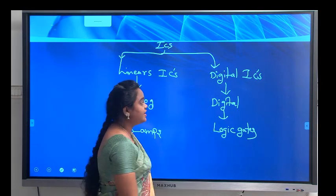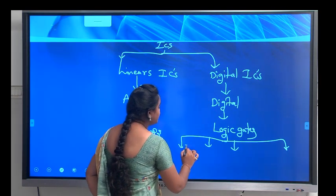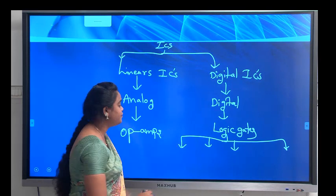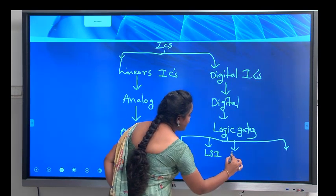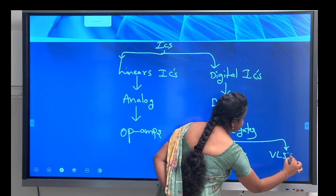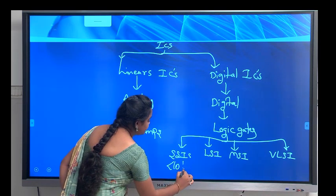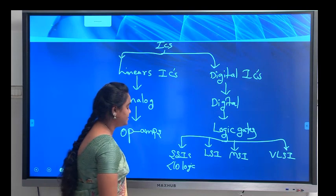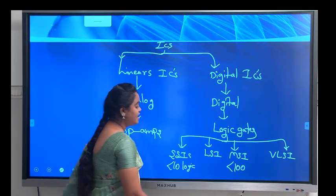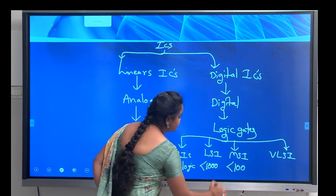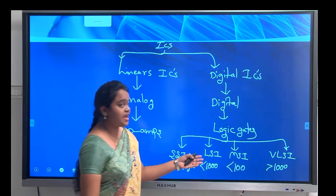Based on the number of logic gates used, Digital ICs are classified into four types: Small Scale ICs (less than 10 logic gates), Medium Scale ICs (less than 100 logic gates), Large Scale ICs (less than 1000 logic gates), and Very Large Scale ICs (greater than 1000 logic gates).